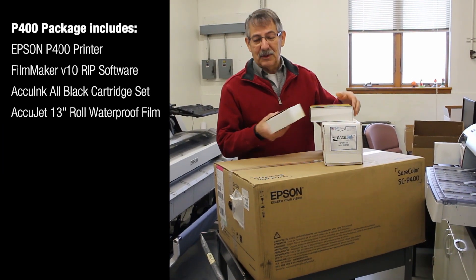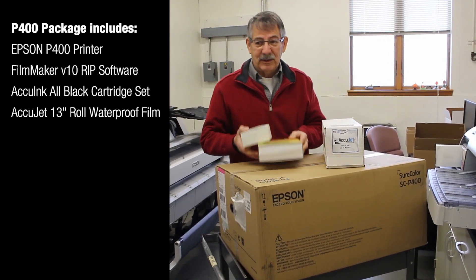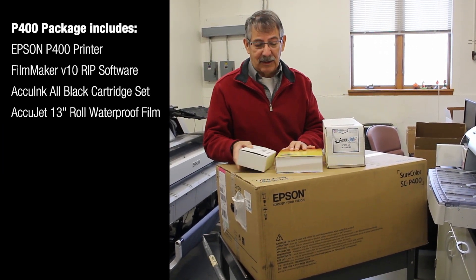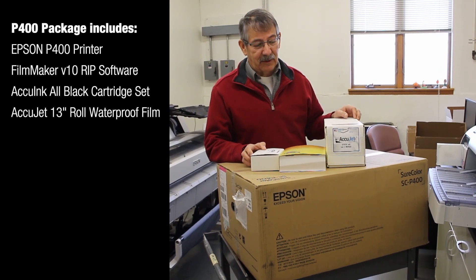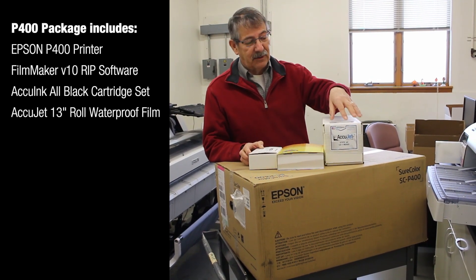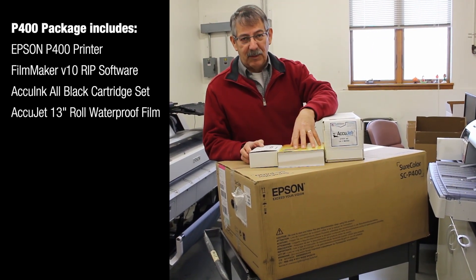Okay, these are the things that come in this great big brown box. By the way, save that brown box in case you have to send it back for any reason. But you get the film, you get the RIP, and you get the ink.